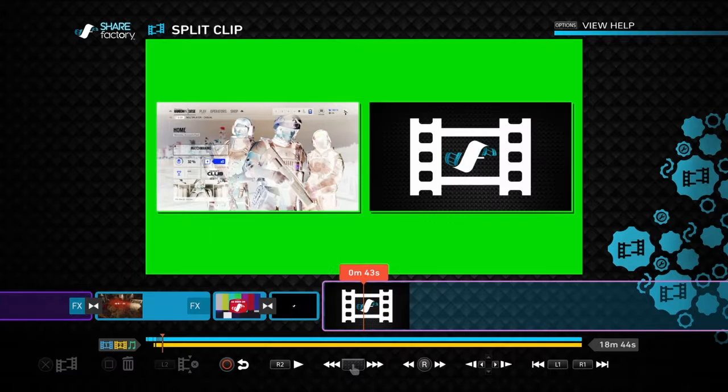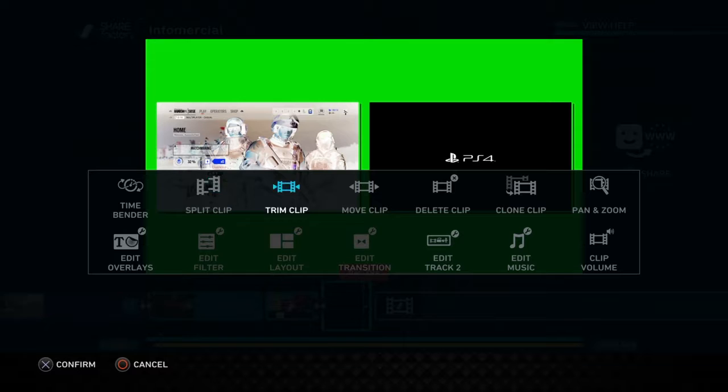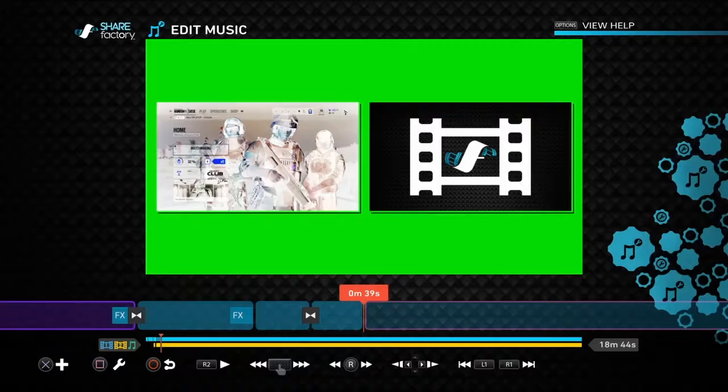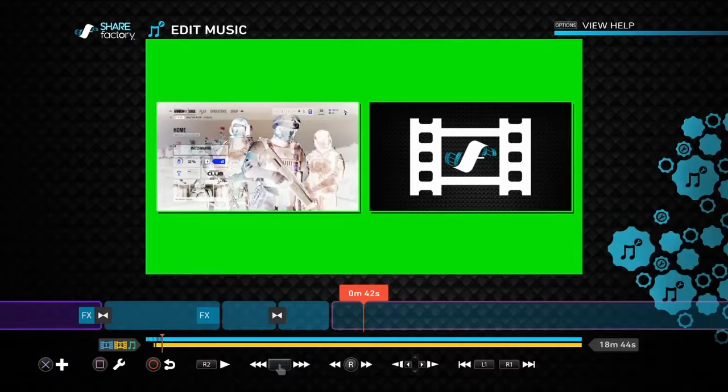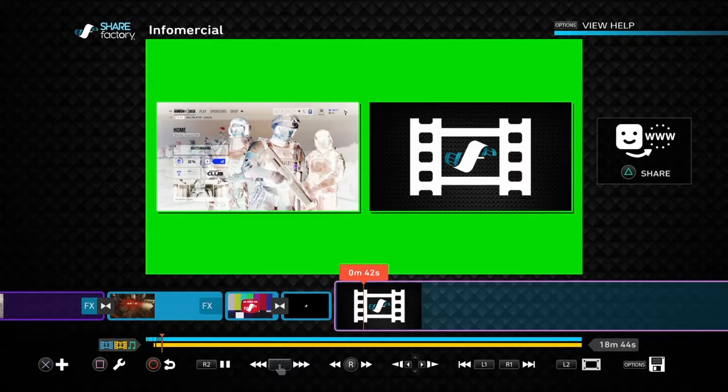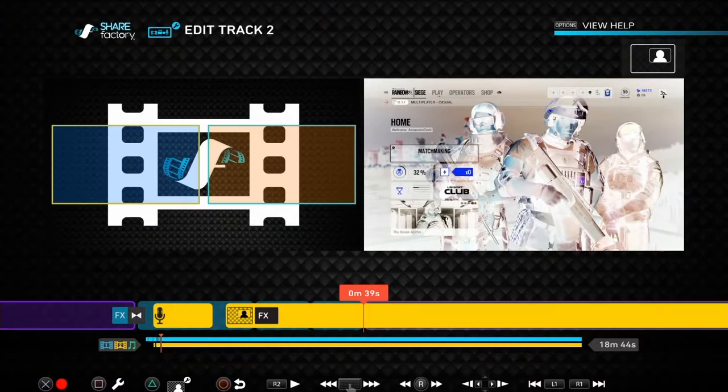Go down to Edit Music and trim it down. Then go to Edit Track on the clip, cut it down a bit, split it, and there you go. Then add a transition out if you want — something like an 'ooh subscribe now' moment.